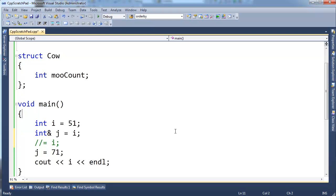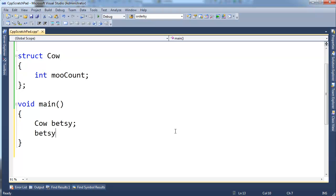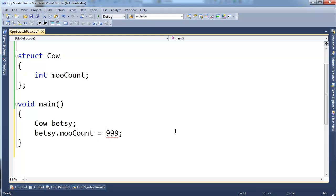And cow has a mooCount, so let's get Betsy on the stack here. I'm going to say cow Betsy. And let's set Betsy's mooCount. Let's say she's lived a while, maybe she's mooed 999 times. I don't know how long it takes for a cow to moo 999 times, but that sounds good to me.